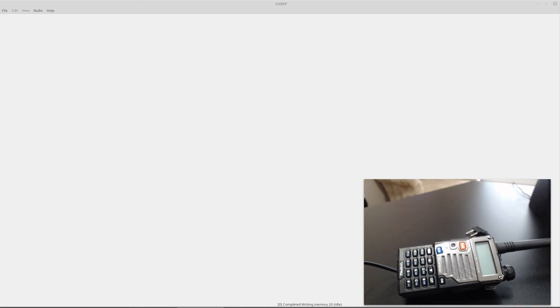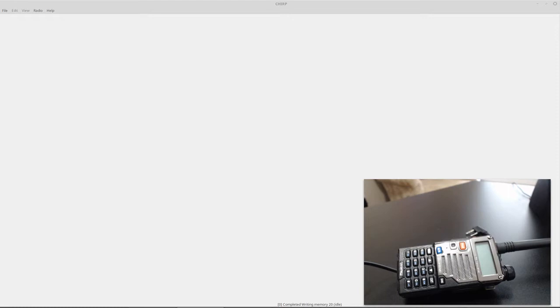Hi folks, today we're going to talk about how to completely disable transmit on Baofeng UV5R. These instructions should be about the same for any Baofeng, but this will essentially turn your radio into receive only, so you can use it as a scanner.